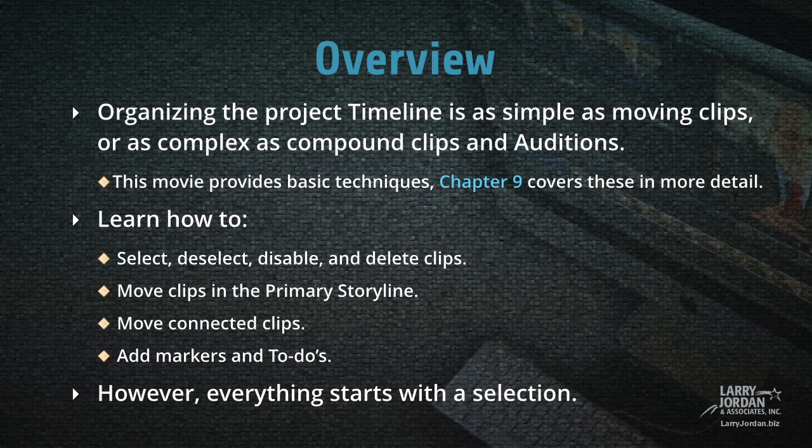In this movie you'll learn how to select, deselect, disable, and delete clips. We'll learn how to move clips in the primary storyline, how to move connected clips, and how to add markers and to-dos.